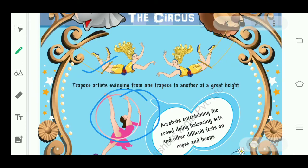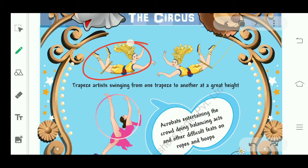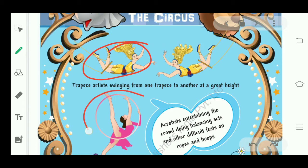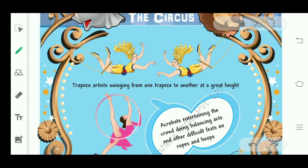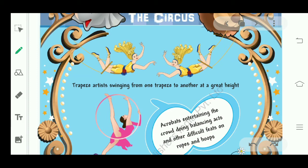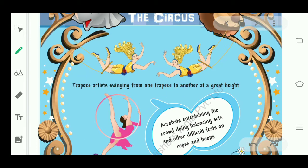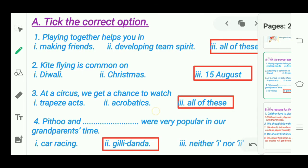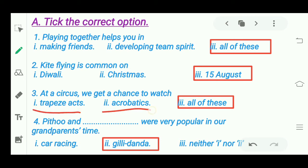You can see here that these two girls are doing acts on these sticks — this is called trapeze acts. And this girl is doing something on a hoop — a circular hoop — and performing her acts on it. This is called acrobatics. So these two things we get to see in a circus, and the answer is 'all of these.'